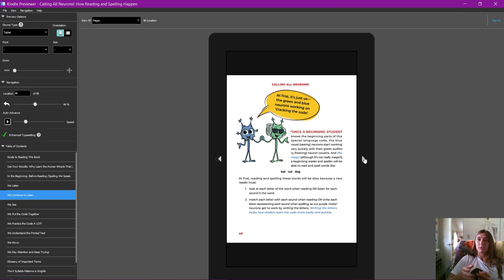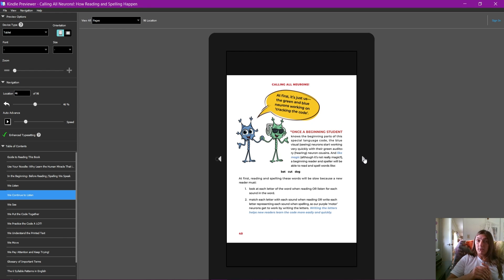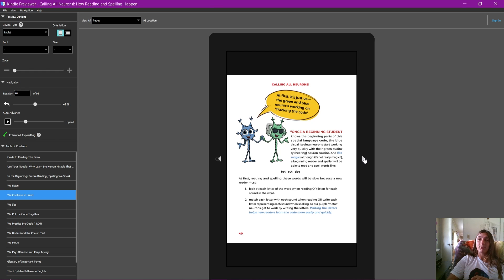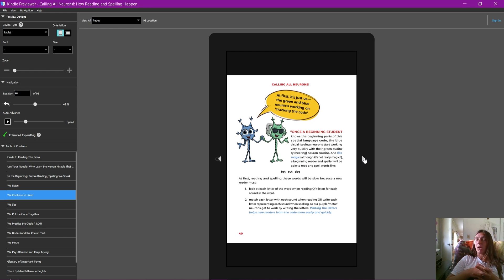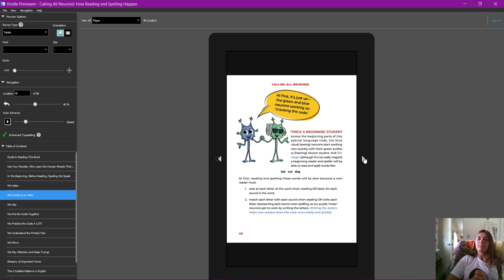If it's really content-heavy, make sure you're using that Print Replica, and just know that you are not going to be able to view that ebook in spreads side by side, and you are not going to have support on Kindle e-readers like the Kindle Scribe.